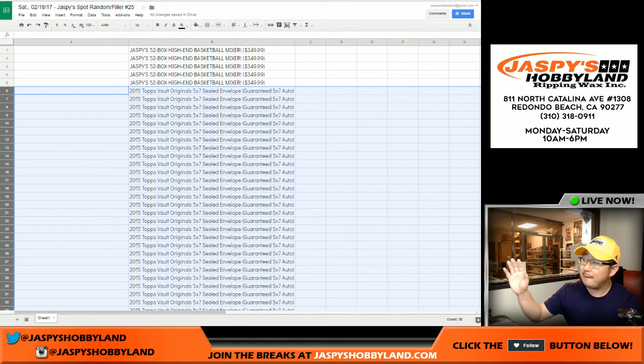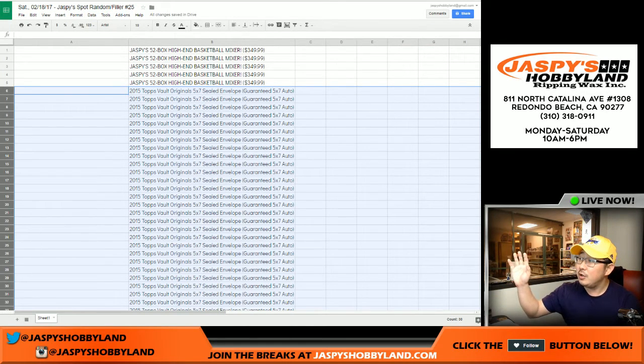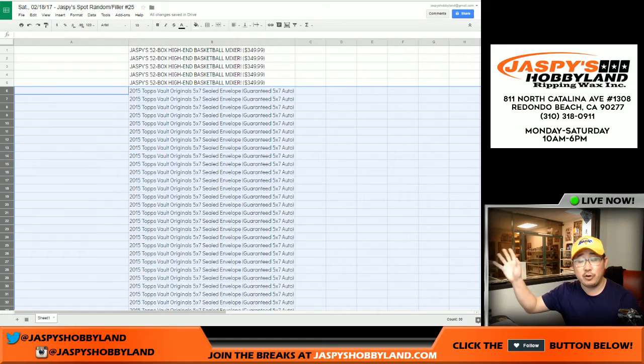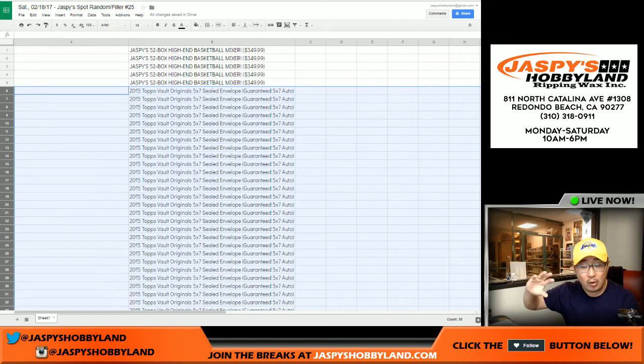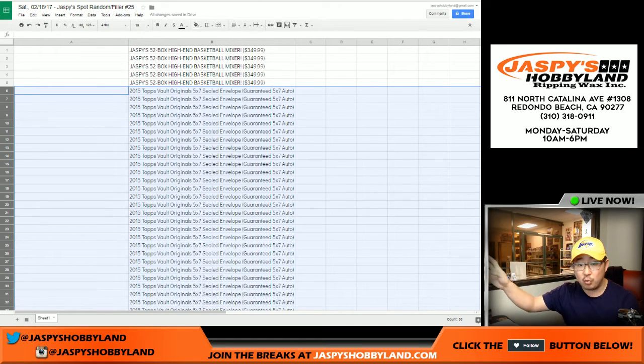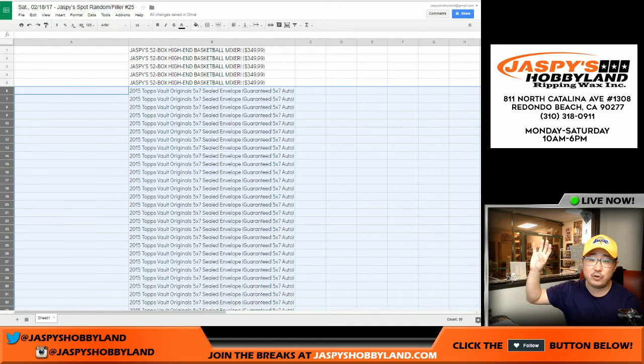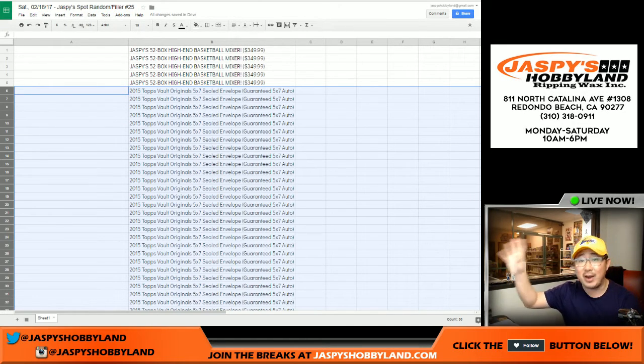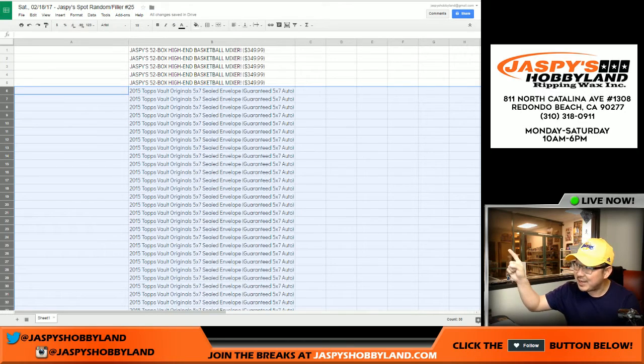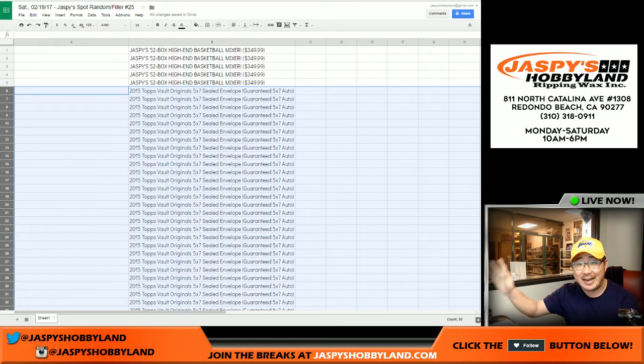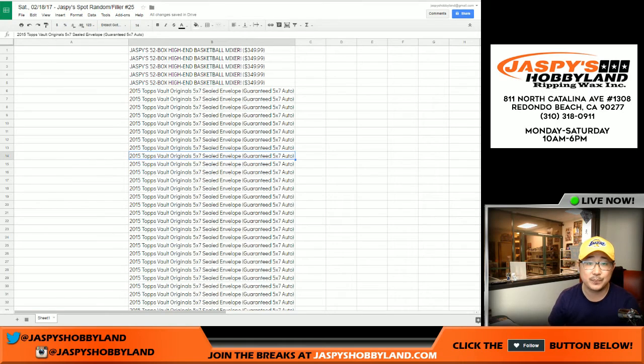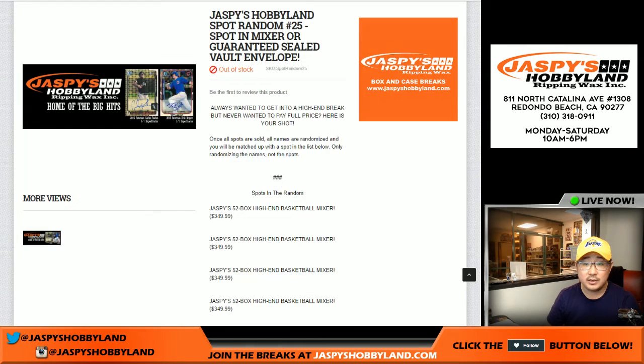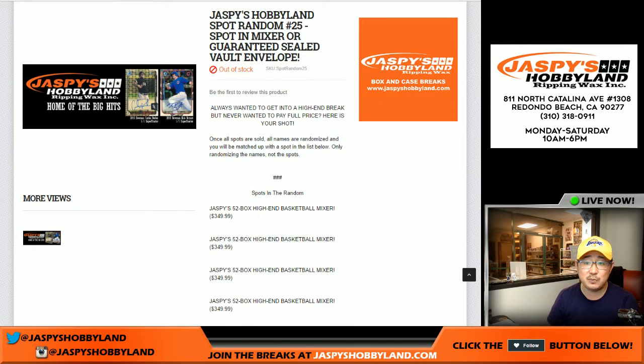So remember, in some spot randomizers that you'll see before and in the future, we'll give you spots and breaks. This time, you're actually getting a five by seven autograph, which could easily get your cost of admission back. So big thanks to everybody who filled up a spot random 25.